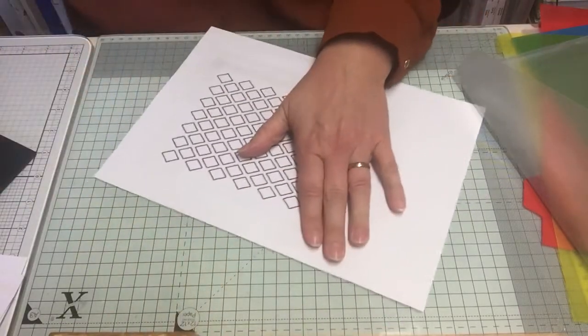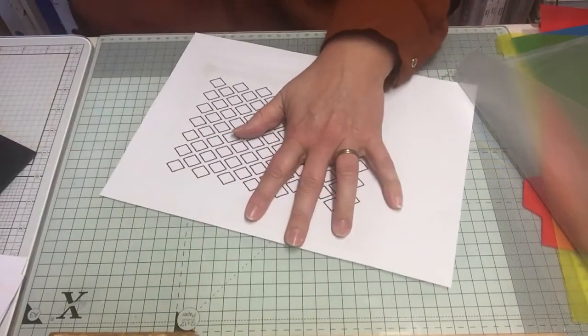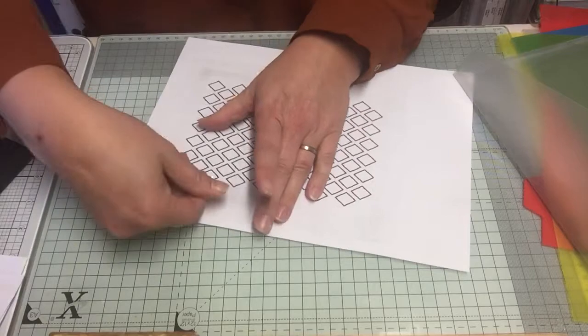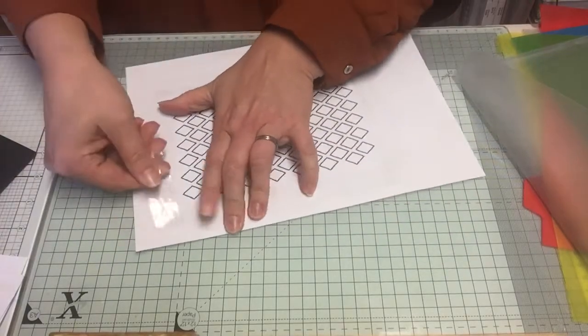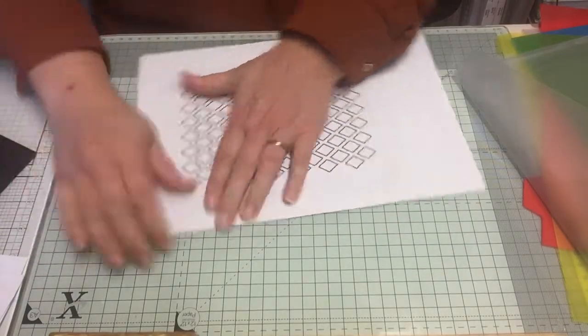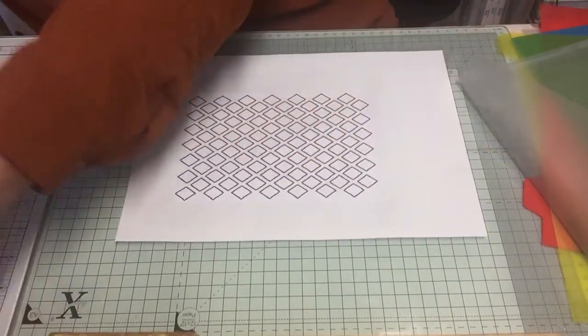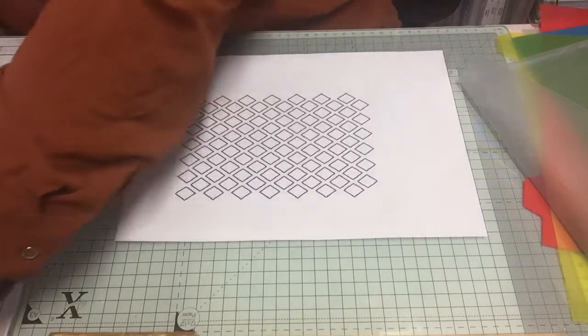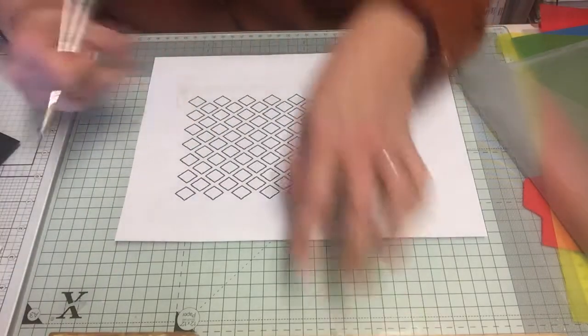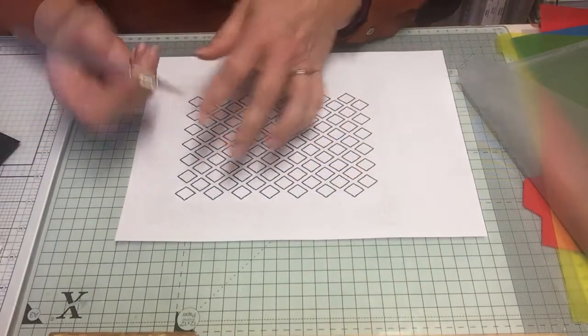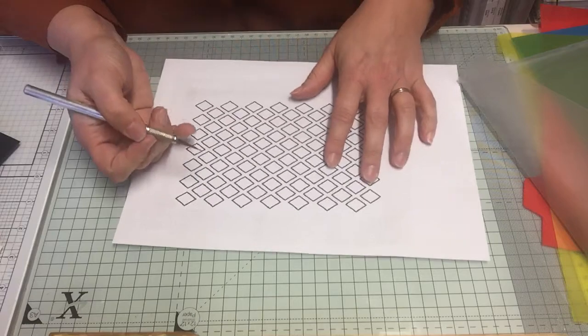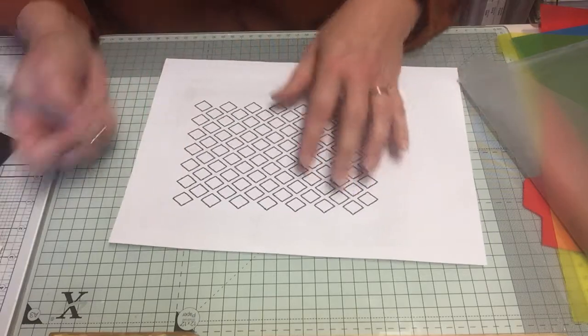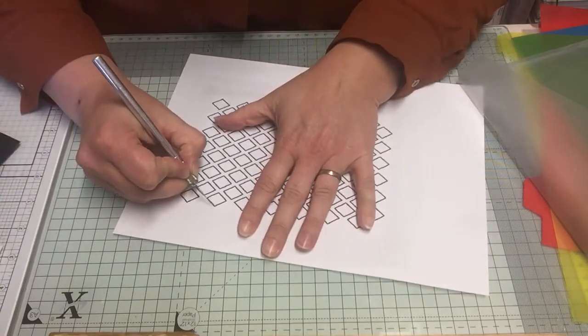Then I just took my craft knife and I put a new blade in this here just very recently so it's quite sharp. I simply just start cutting on the black line.